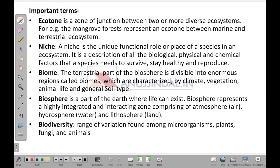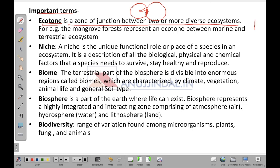Now let's look at important terms. Ecotone is a zone of junction between two or more diverse ecosystems. For example, looking at a globe, as you move northward the temperature declines, creating a boundary where one region coincides with another. The zone where the transition of temperature begins to be felt is known as the ecotone.